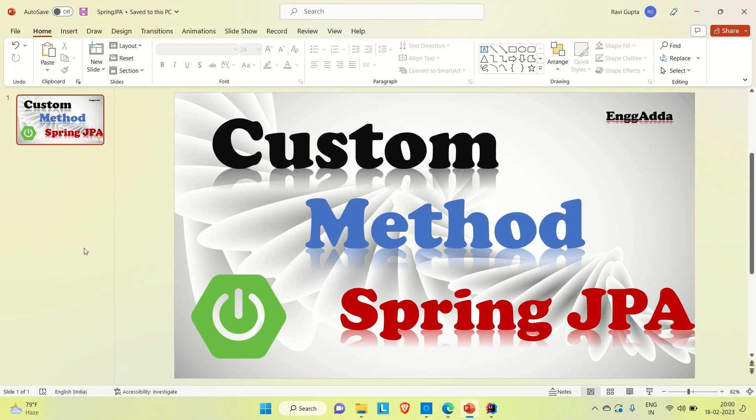Hi everyone, Ravid is Saeed. Welcome to Engineering Gadda. So today we are going to discuss what is custom method in Spring JPA and how we can create our own custom methods in Spring JPA.